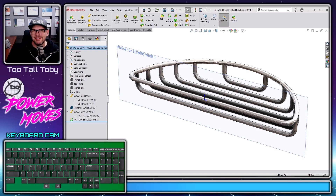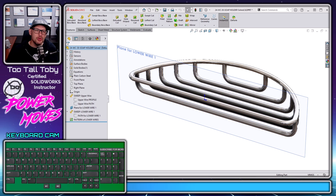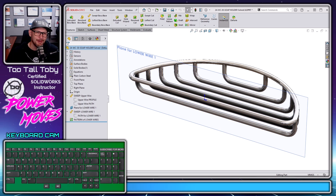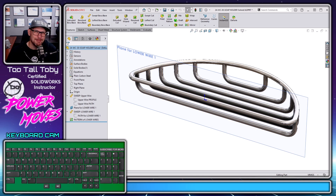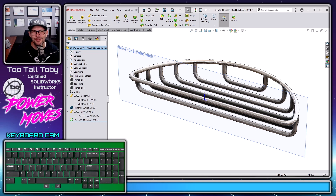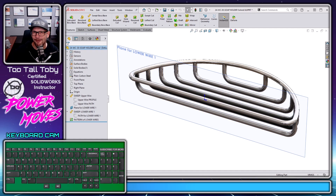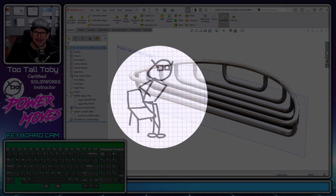Hey, what's up everybody, Too Tall Toby here. A lot of you were asking me how I would go about modeling this soap dish part. You can see here on screen I've actually been able to create this using just seven features in SolidWorks, and in today's video I'm going to take you through and explain how I created this model.